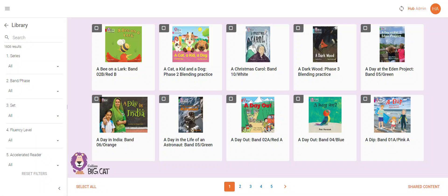On the main eBook library screen, click on the shared content button in the bottom right corner.